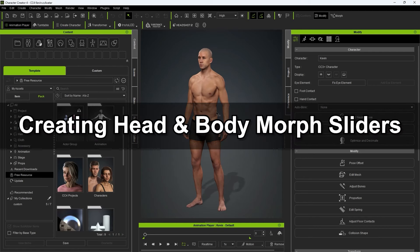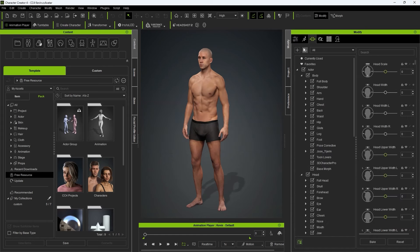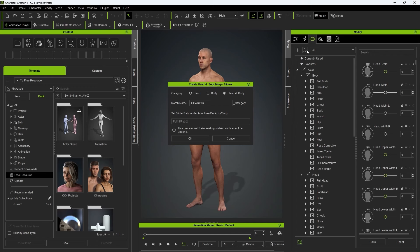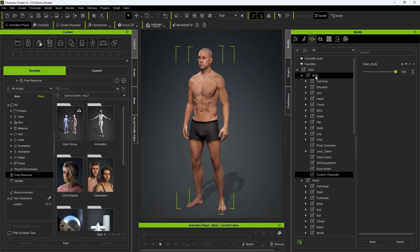Let's start off with how to create our head and body morph sliders. In the Morphs tab of the Modify panel, you'll find the Create Head and Body Sliders button at the top. You'll need to select a category on the top, and be aware that Head and Body will add the relevant sliders to each category separately. Give the slider a name and subcategory, and press OK. You'll now see the separately assigned morph sliders for the body and head with their respective suffixes in the name.